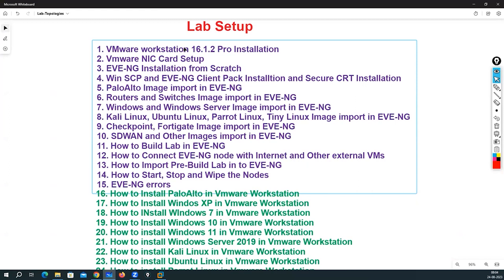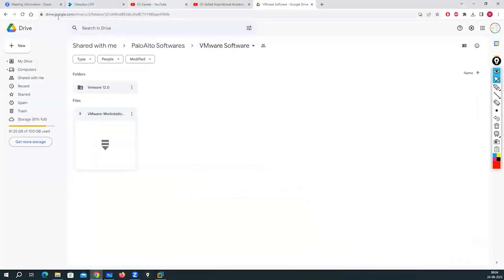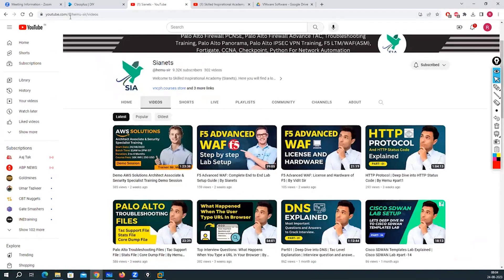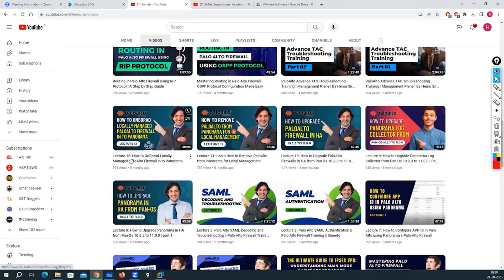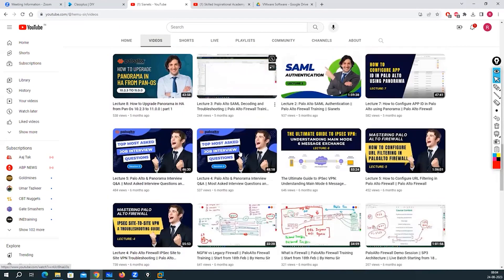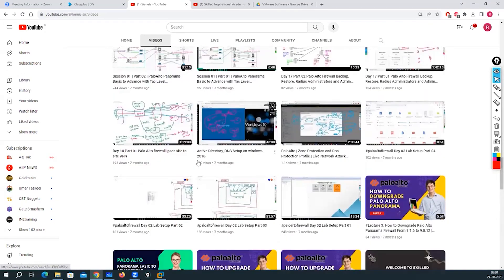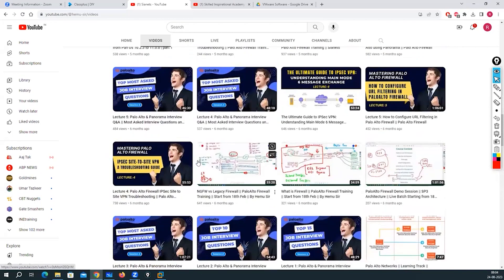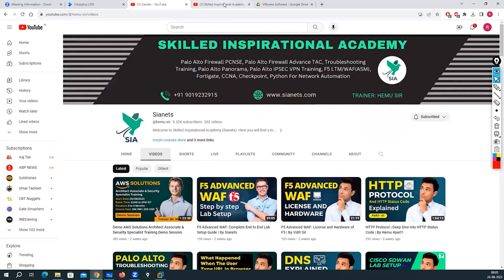Those are the steps you need to follow. Thank you very much and please subscribe to my YouTube channel. You can find all these recordings at youtube.com/@hemostar-videos, where you can also find videos on Palo Alto, AWS, SAML, SD-WAN, Python, Panorama, and many more topics.